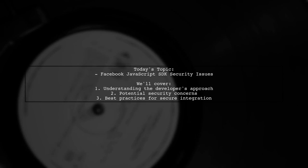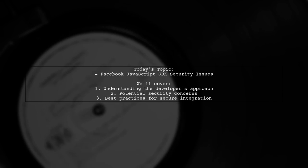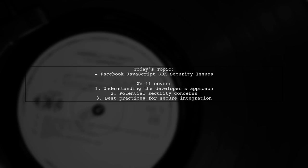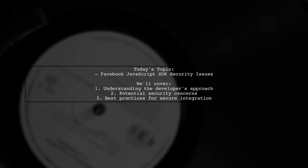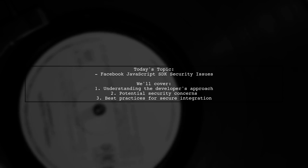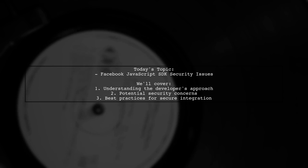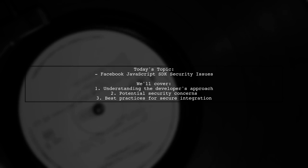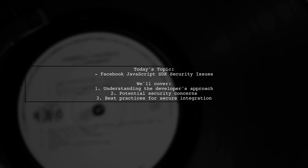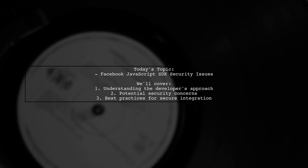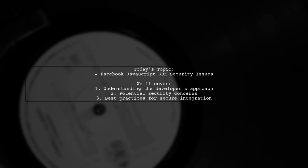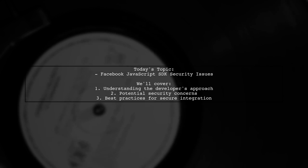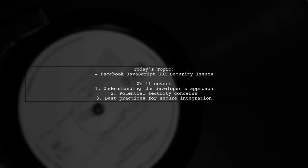Welcome to our Tech Explainer video. Today, we're tackling an important question from a developer who's integrating Facebook authentication into their application. They want to know about potential security issues when using the Facebook JavaScript SDK. Let's dive in.